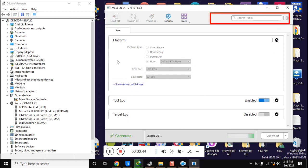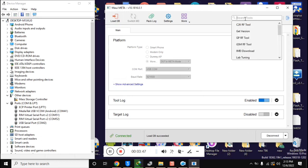Now click on search tool in MAUI META tool. Click on IMEI download here.